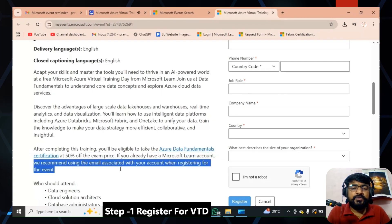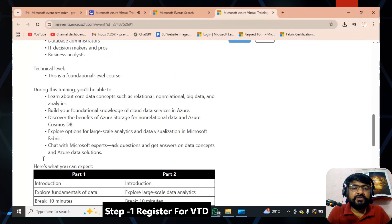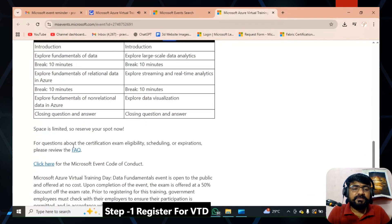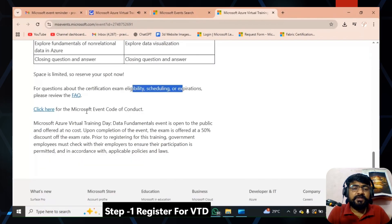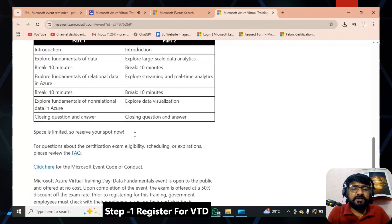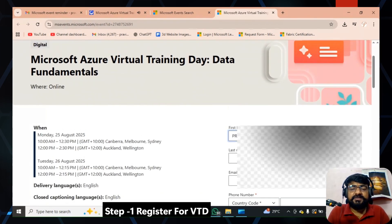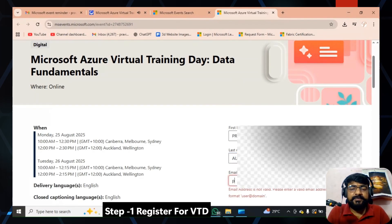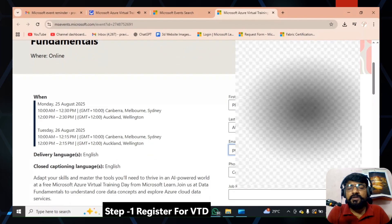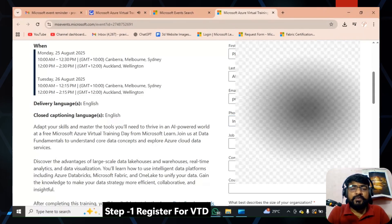You can check the other details and the syllabus for the event. For registration, you need to use your Microsoft account. Fill in your first name, last name, email ID, phone number, company name, job role, and the number of employees in your company. This is a two-day virtual training day; once you attend this event, Microsoft will provide the vouchers.